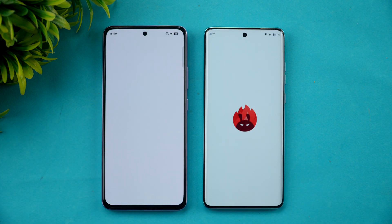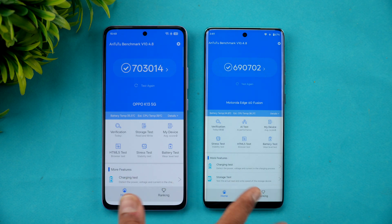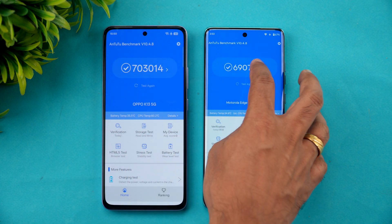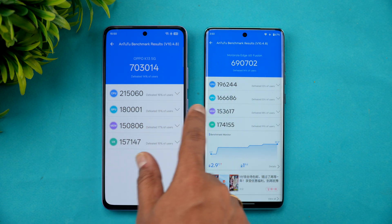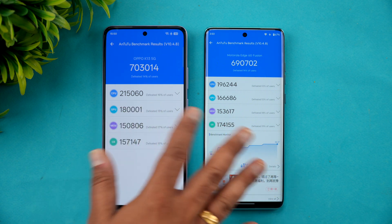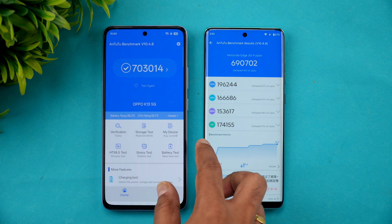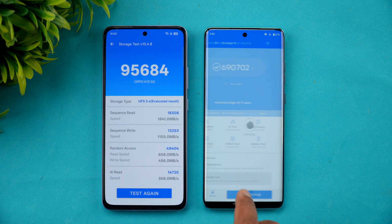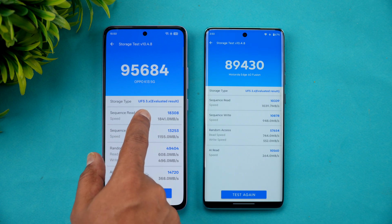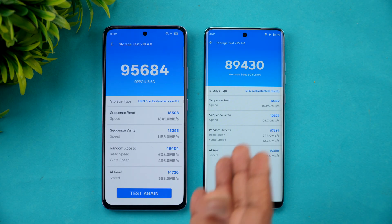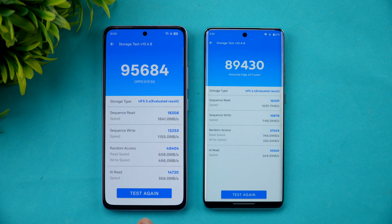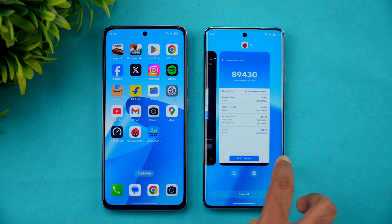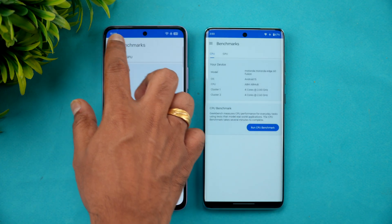Now let's look at the raw benchmark scores. The Oppo K13 scored around 7 lakh while the Moto Edge 60 Fusion scored around 6 lakh 90,000 — almost similar. The Snapdragon 6 Gen 4 has slightly higher CPU and GPU scores. Overall there's about a 13,000 point difference. The key differentiator is storage: Oppo scores around 95,000 with UFS 3.1 versus Moto's 89,000 with UFS 2.2, though the scores are still quite close.